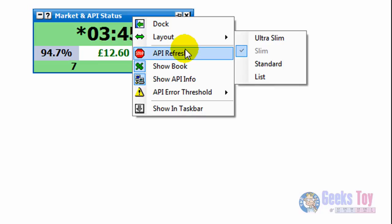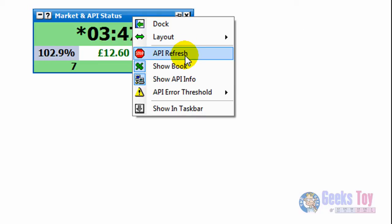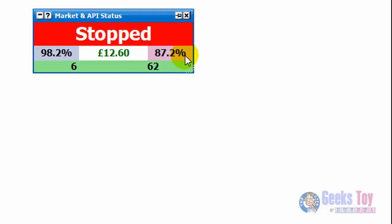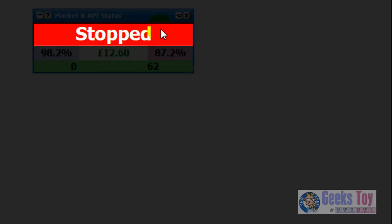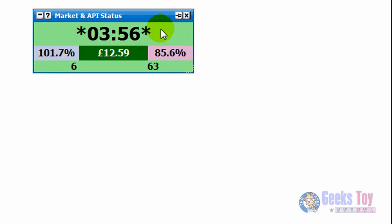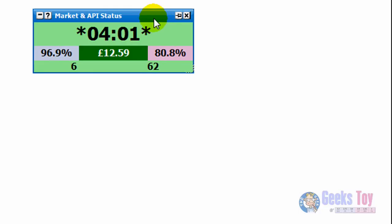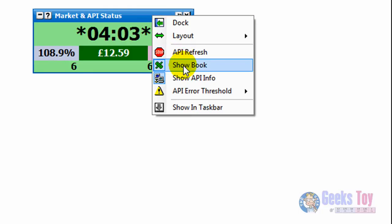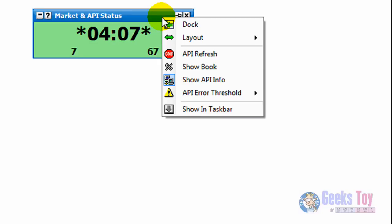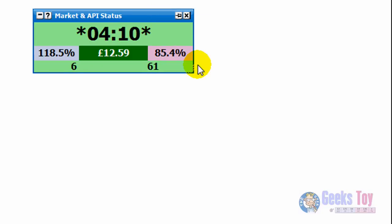You can change the layout. You can stop the API refresh — click that and it will stop, and it comes up as stopped. But if you just want to open it up again, you can double-click in this area. Double-click and it starts again. If you want to stop it again, the shortcut is just to double-click in that area. We'll leave that running.